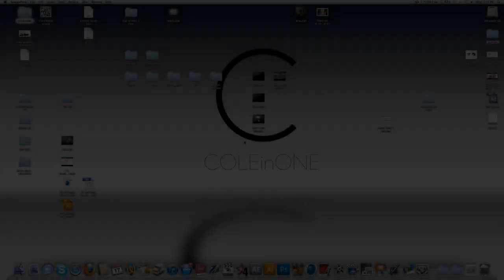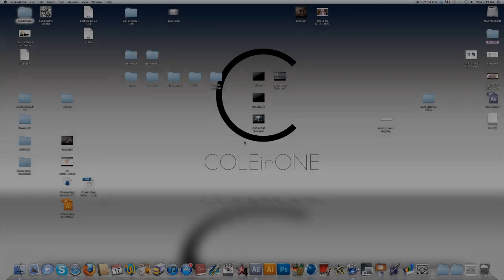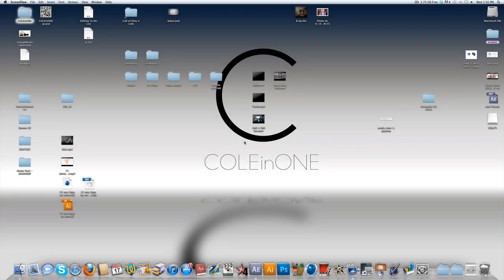Yo, what is up guys, Colin One here, and I'm back today bringing you another After Effects tutorial, and this week it's going to be continuing my series of underrated effects within After Effects.